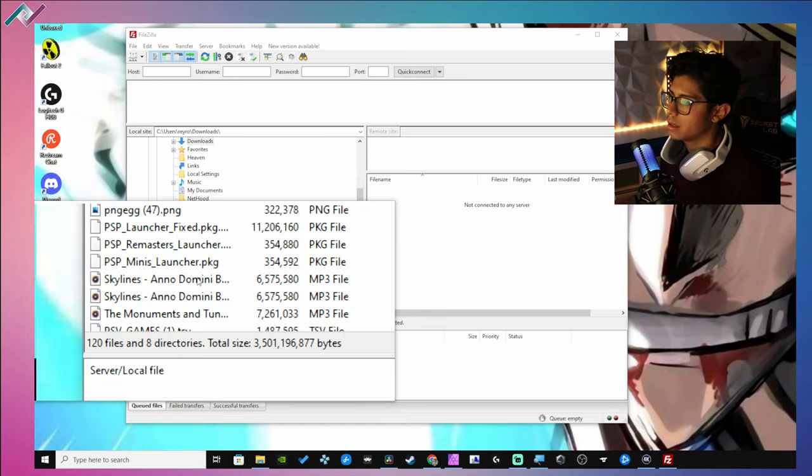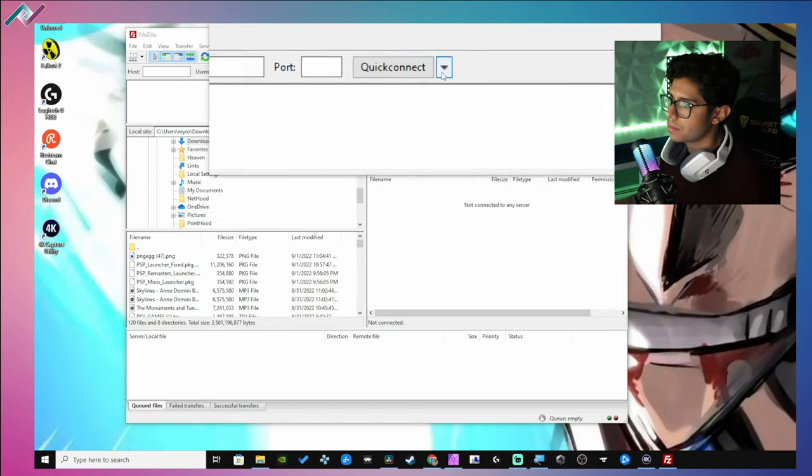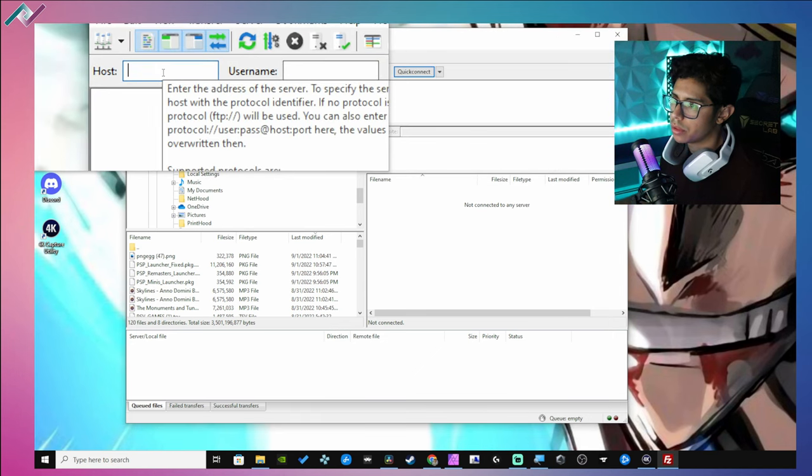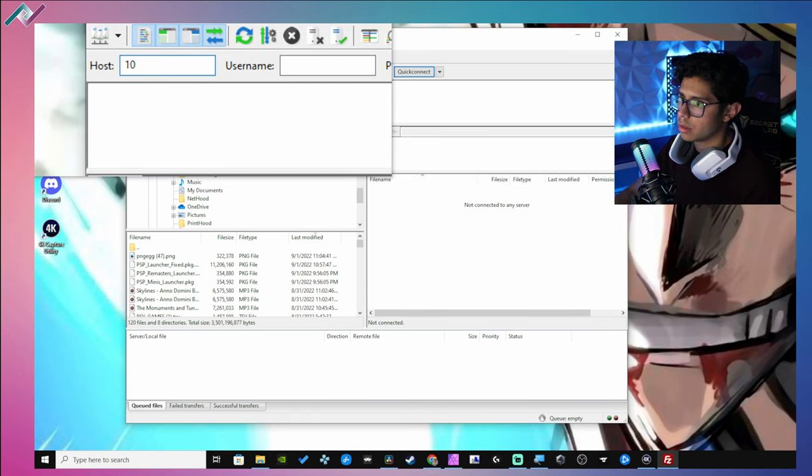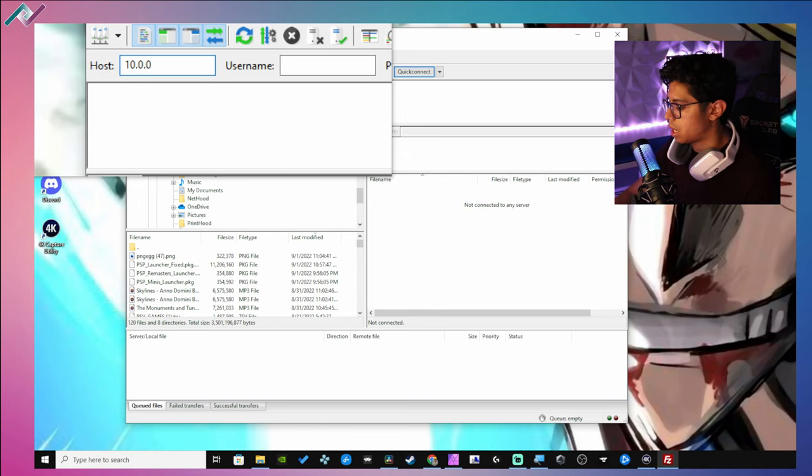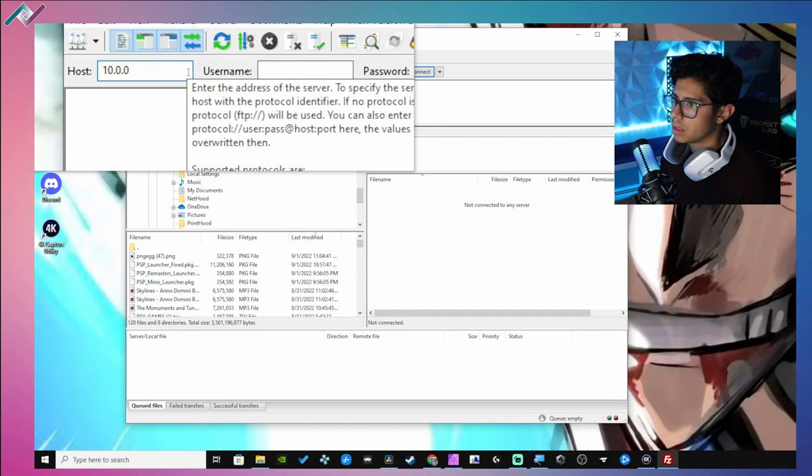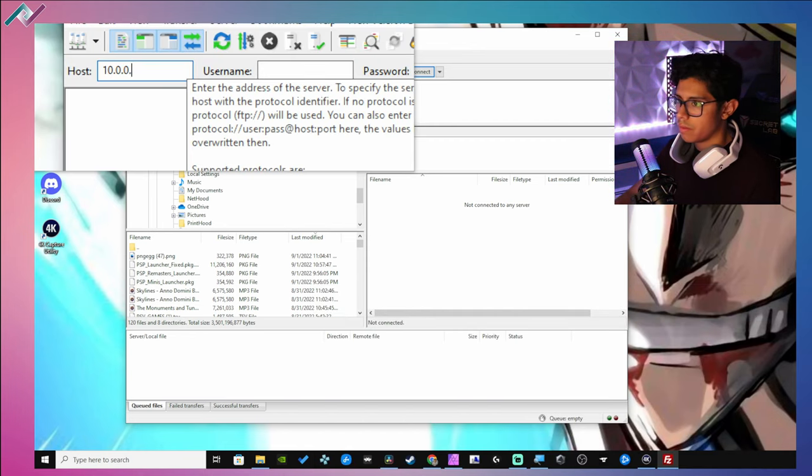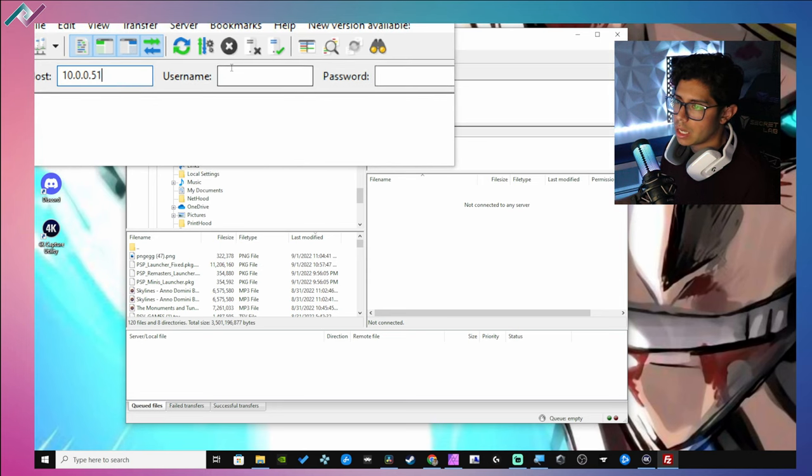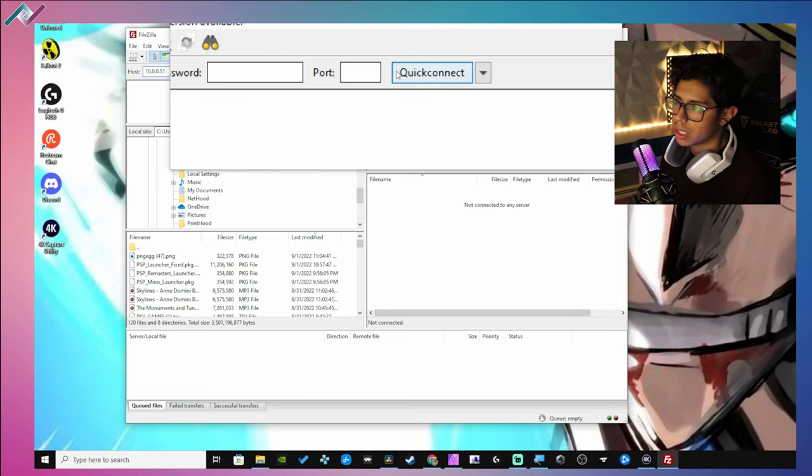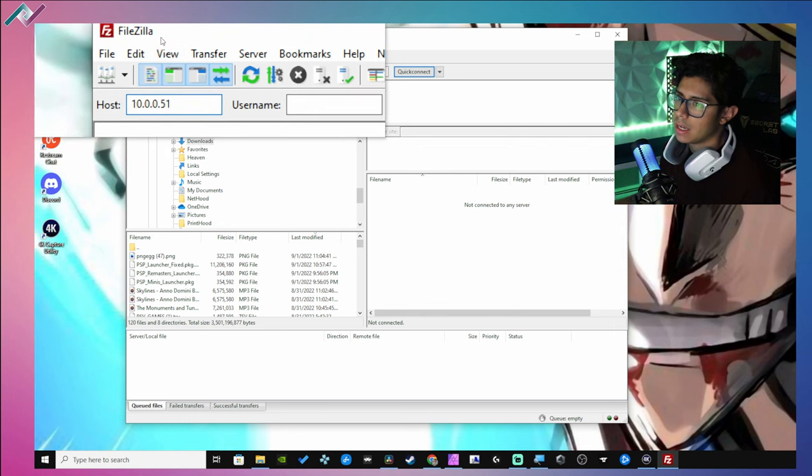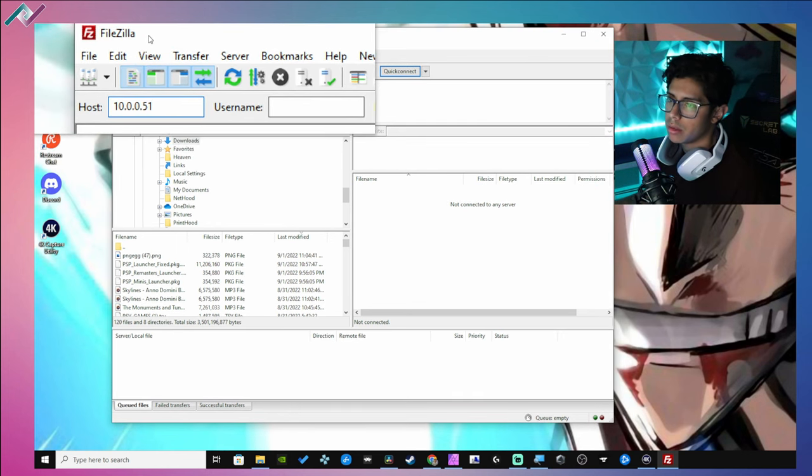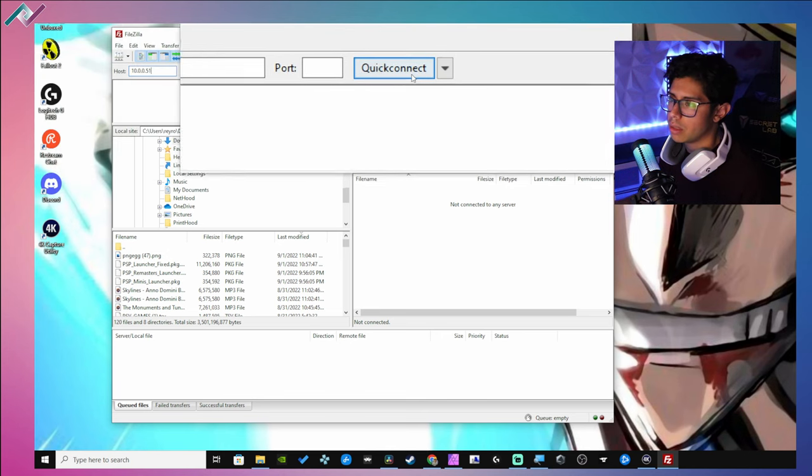Under host, this is where you're going to put in your PS3's IP address, so mine was 10.0.0.51. And you don't have to worry about username, password, port or anything like that. If you don't have an FTP client, you can use FileZilla - I'll have a link to this program in the description down below.